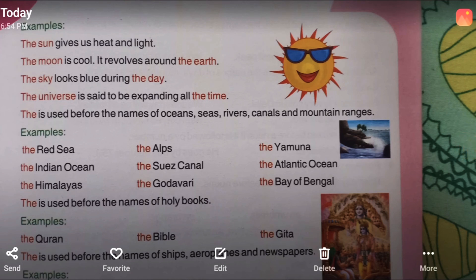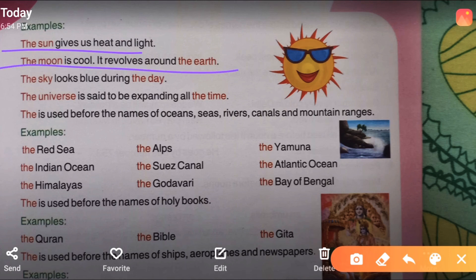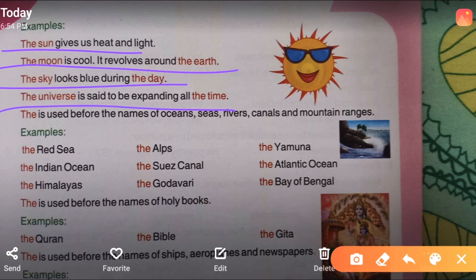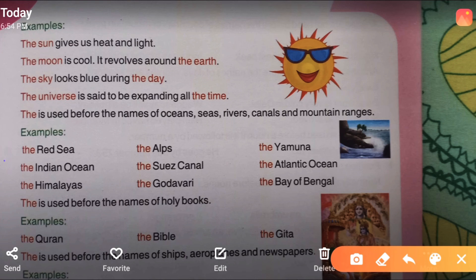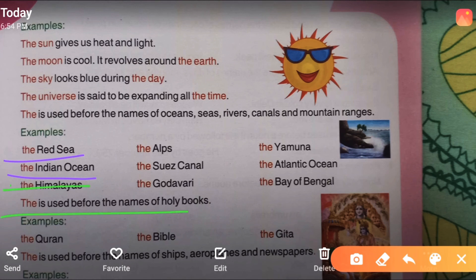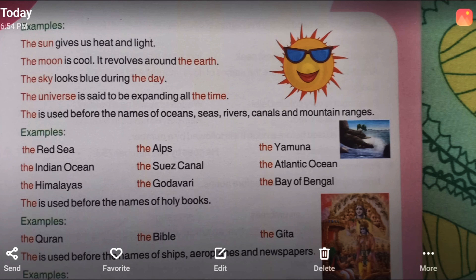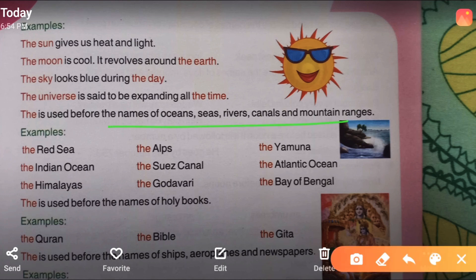Let me give you some examples of where 'the' is used. The sun gives us heat and light. The moon is cool and it revolves around the earth. The sky looks blue during the day. The universe is said to be expanding all the time. 'The' is used before the names of oceans, seas, rivers, canals, and mountain ranges — like the Red Sea, the Indian Ocean, the Himalayas, the Suez Canal, the Yamuna, the Atlantic Ocean, the Bay of Bengal.